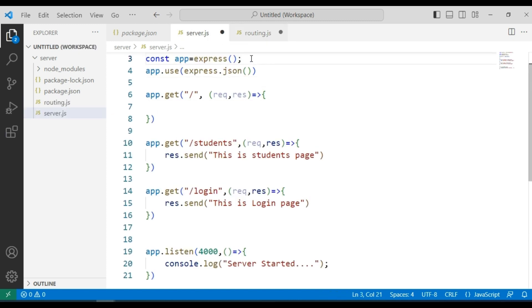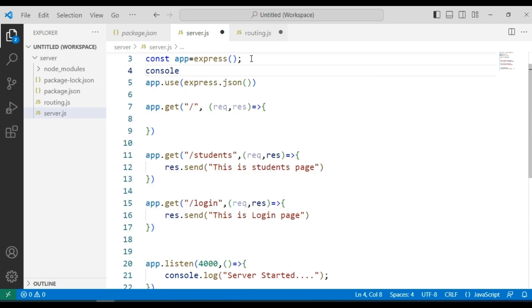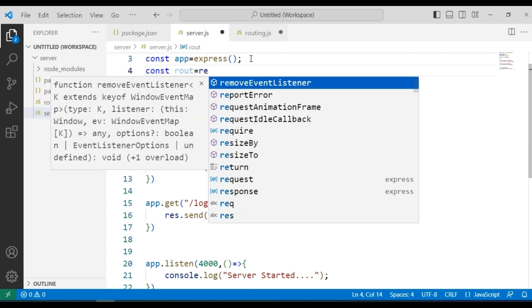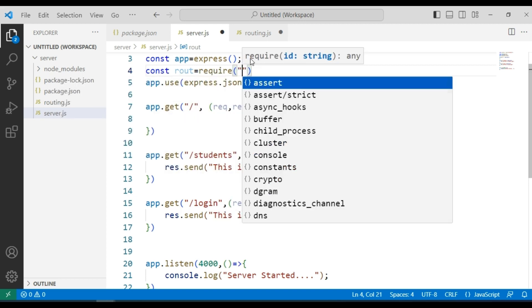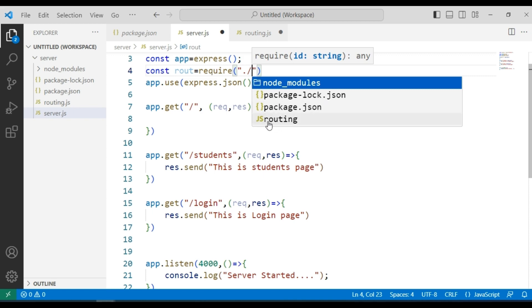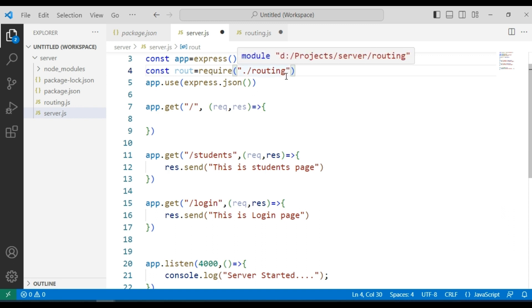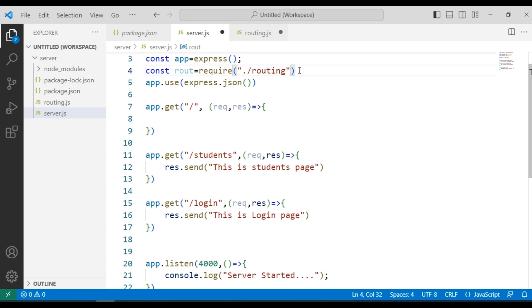Now I am going to import this in server.js using const. The routing.js file is in the root directory where our server.js is located, so I will use dot slash routing. We can specify routing.js or simply routing — when running the file, the Node.js compiler will search for the routing.js file automatically.